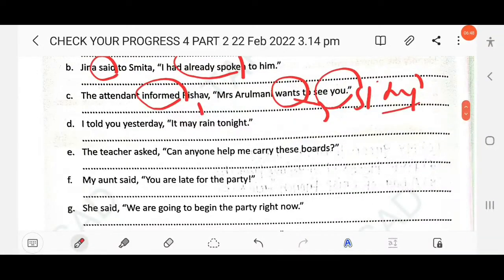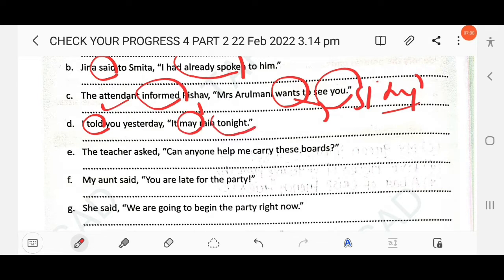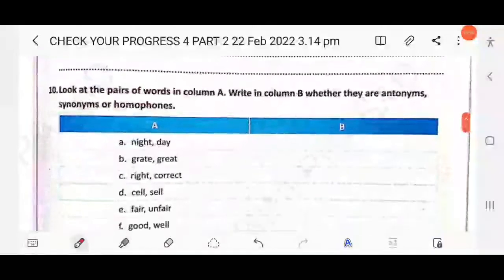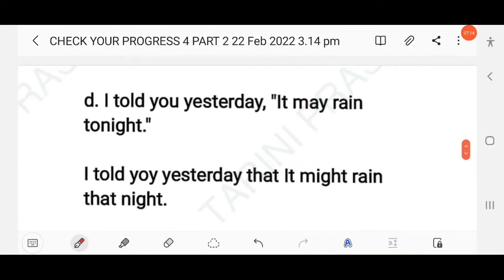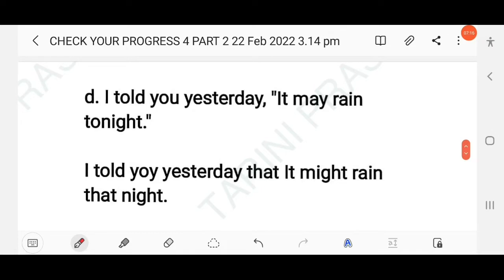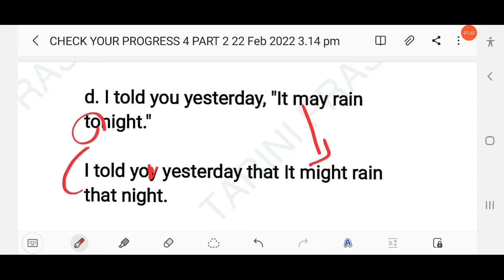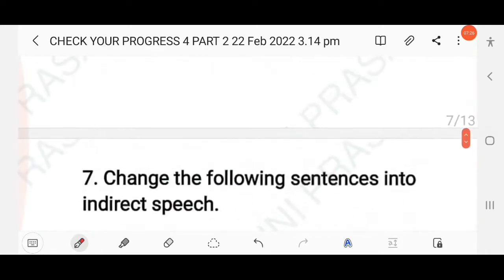Next: I told you yesterday it may rain tonight. The reporting verb is in simple past and the reported verb uses the modal 'may', which changes to 'might'. The adverb of time 'tonight' changes to 'that night'. The answer: I told you yesterday that it might rain that night.